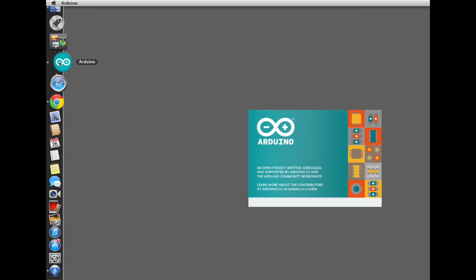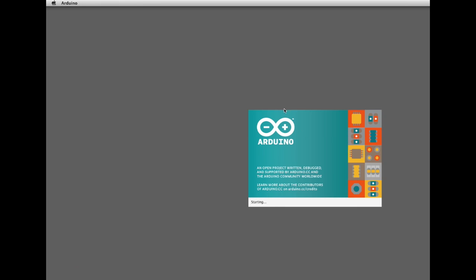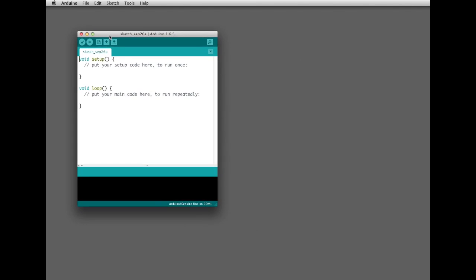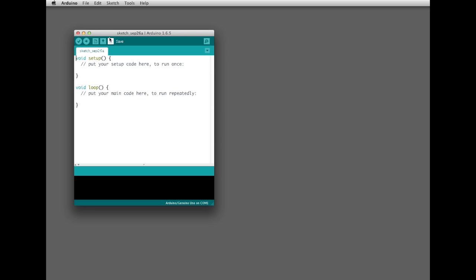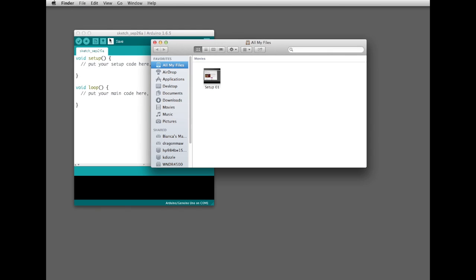Go ahead and launch the Arduino software, and it's going to go ahead and boot up. It's important to do this before trying to install the libraries. What this is going to do is it's going to create, inside your My Documents folder, an Arduino folder.